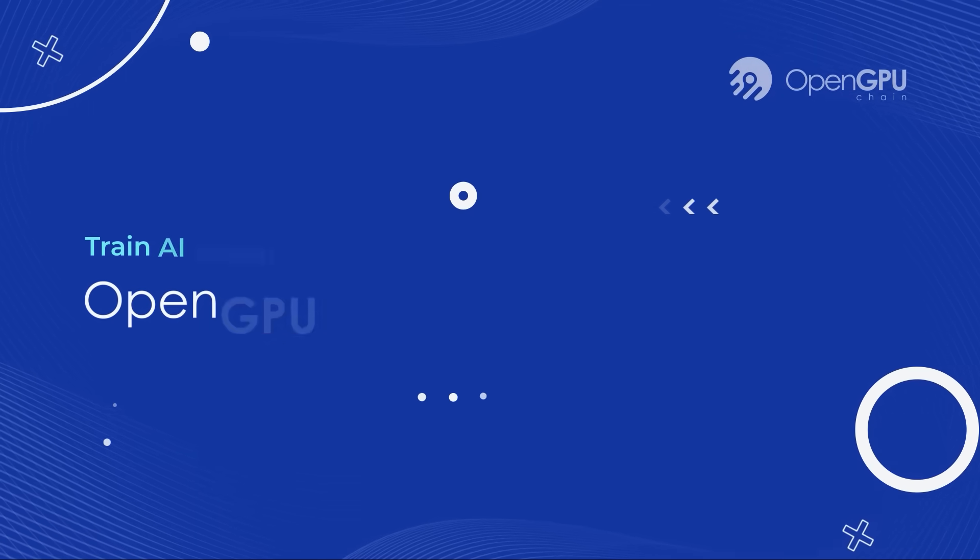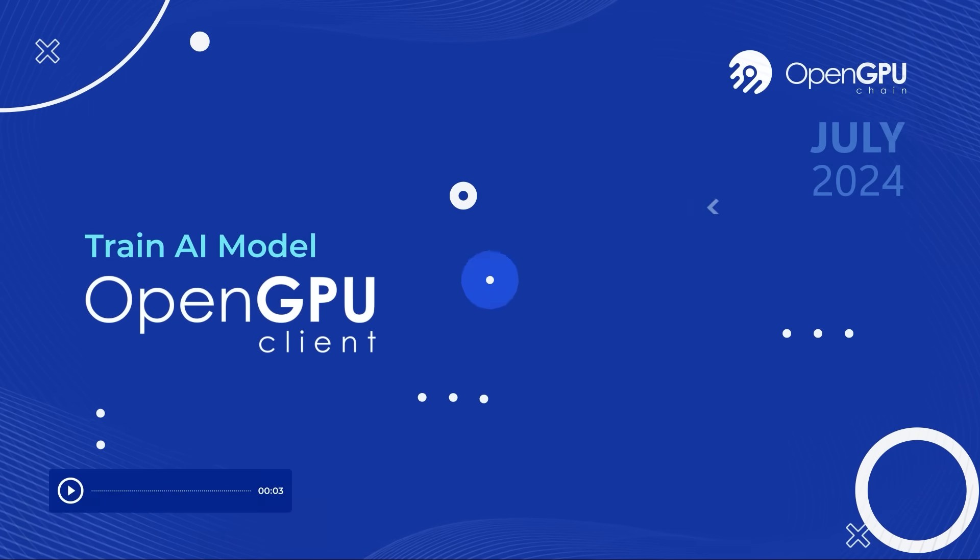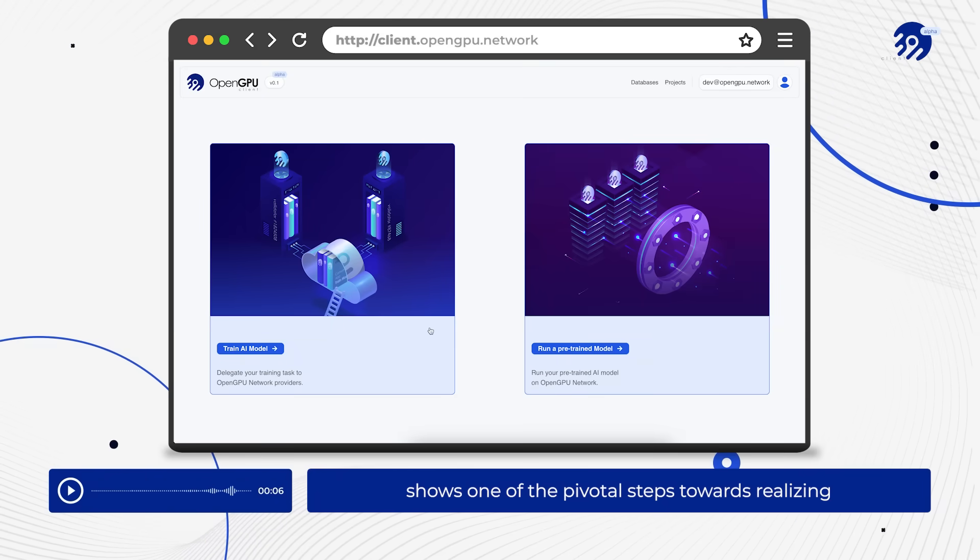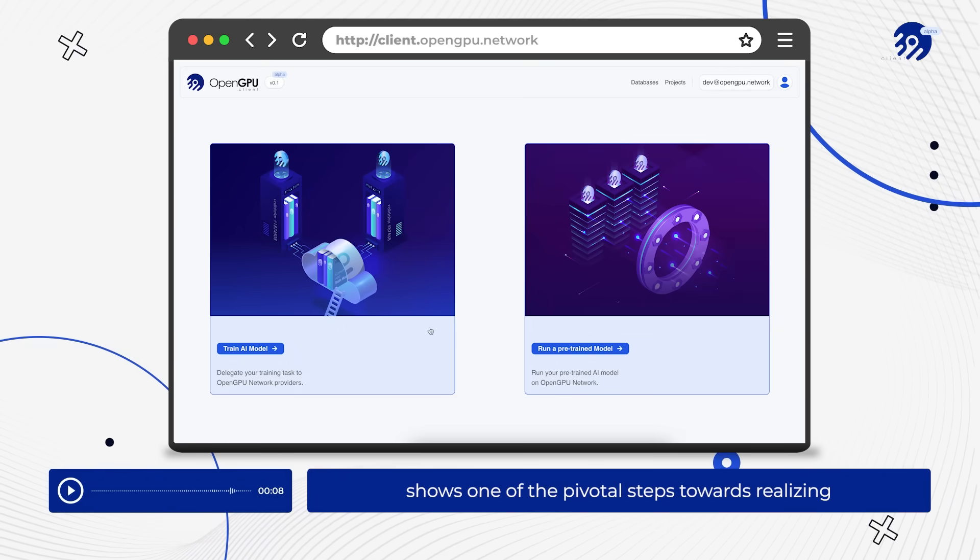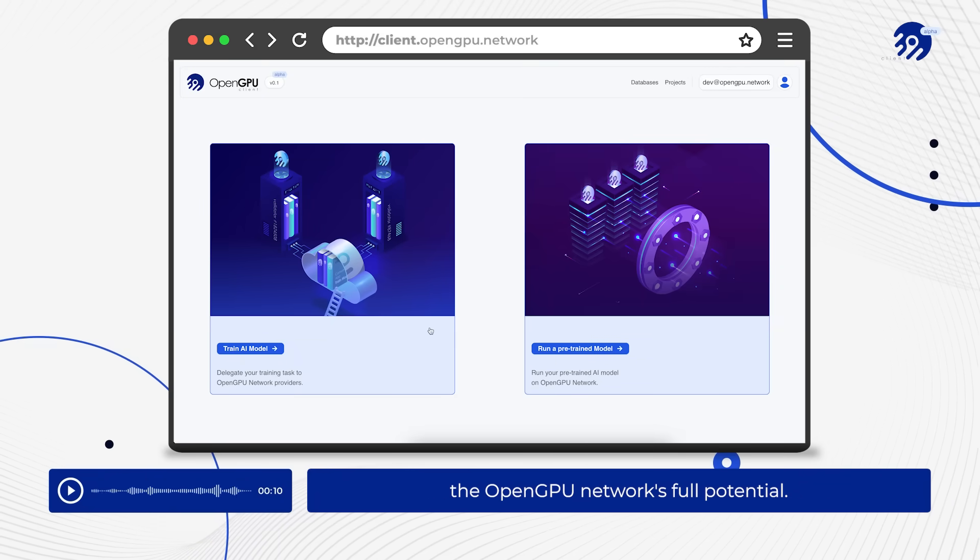We are excited to unveil the latest advancements in our project. This exclusive sneak peek video shows one of the pivotal steps towards realizing the OpenGPU network's full potential.